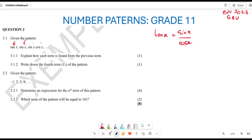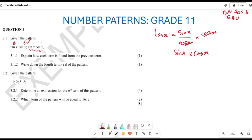What they did here is multiply by cos x. When you say sin x over cos x multiplied by cos x, the cos terms cancel and you are left with sin x. Then sin x multiplied by cos x gives you sin x·cos x. So the pattern rule is: multiply by cos x to move from one term to the next.